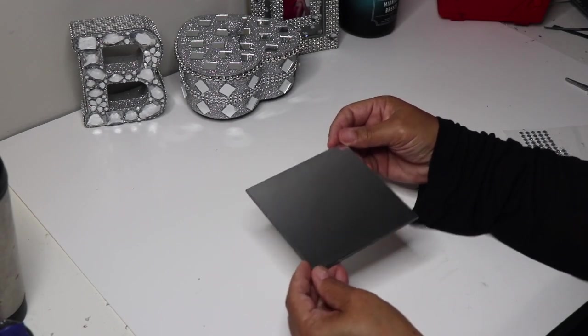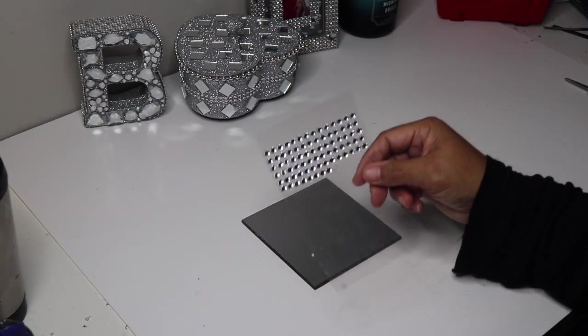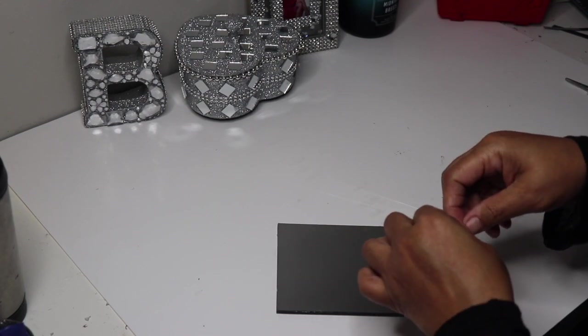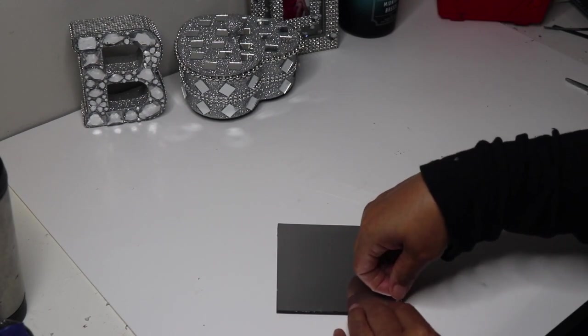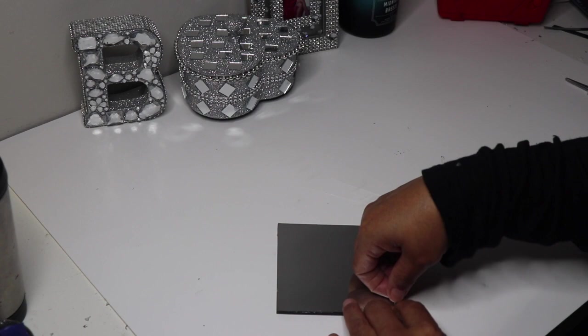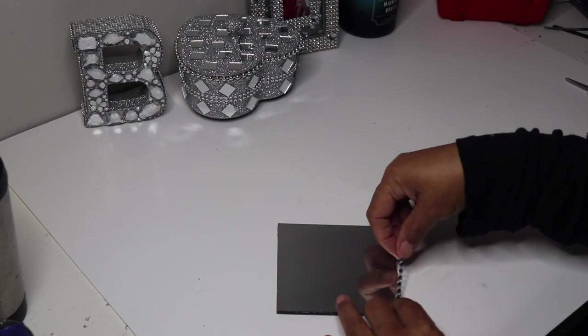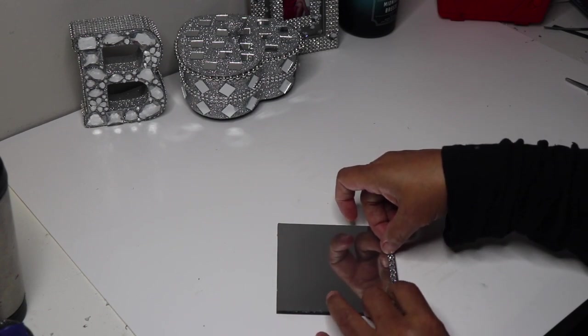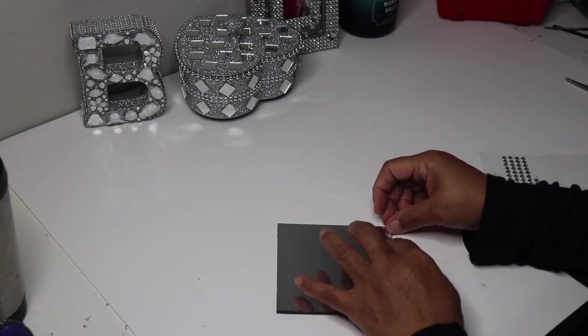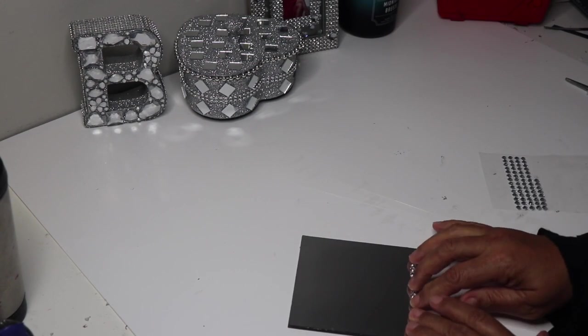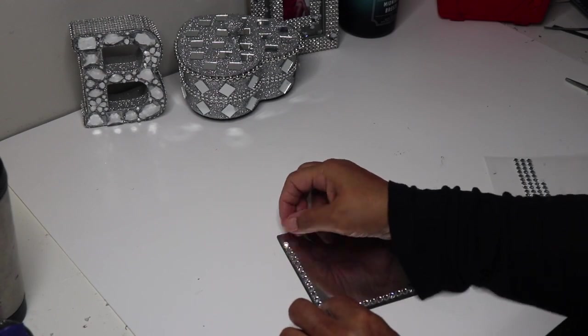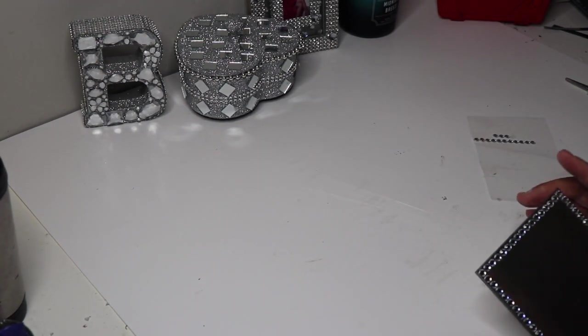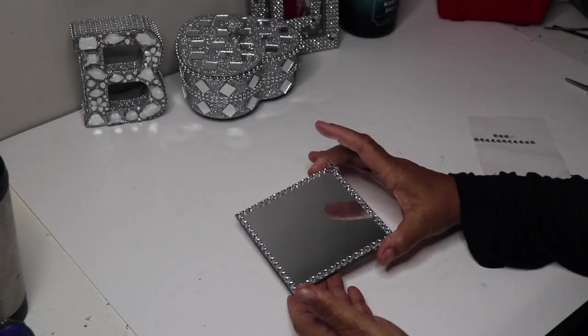So now I'm going to decorate the plastic side and I'm going to use some of these rhinestones from Dollar Tree. Now these are the ones with adhesive on the back, so you just peel them off and stick them on. Now you want to repeat that on the second mirror as well.